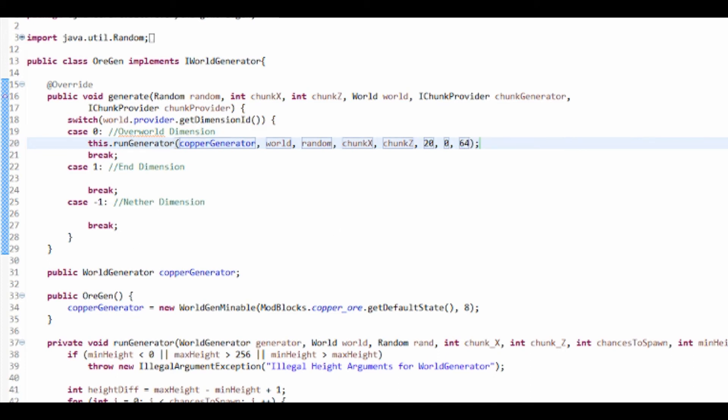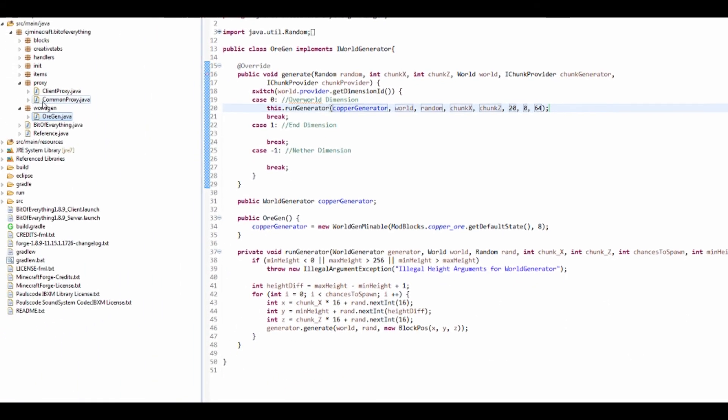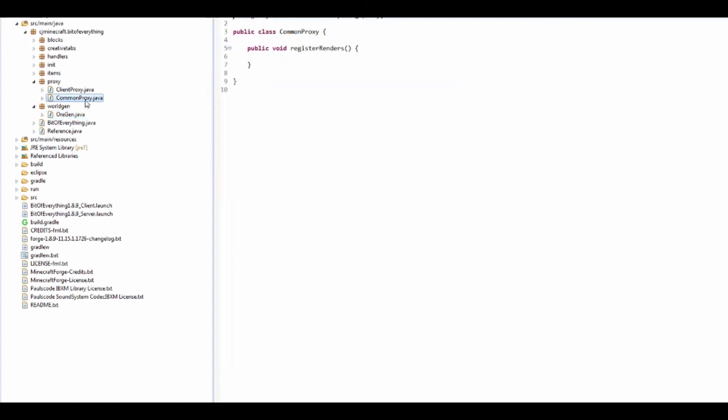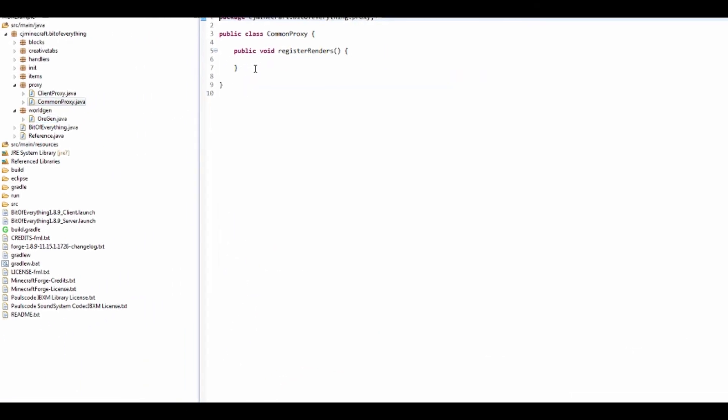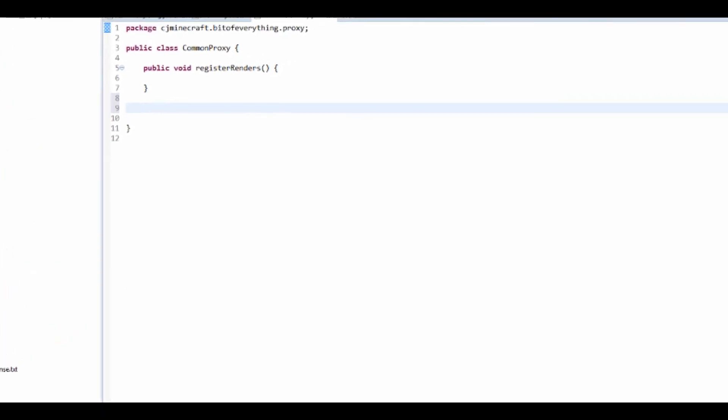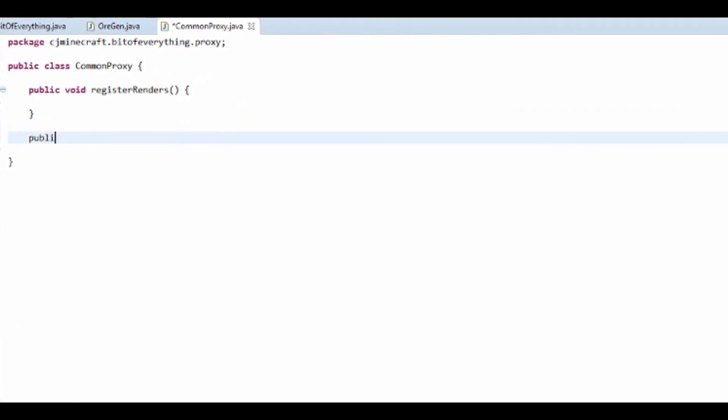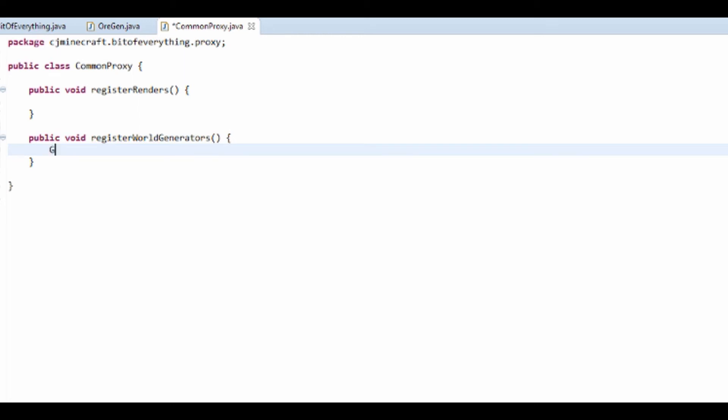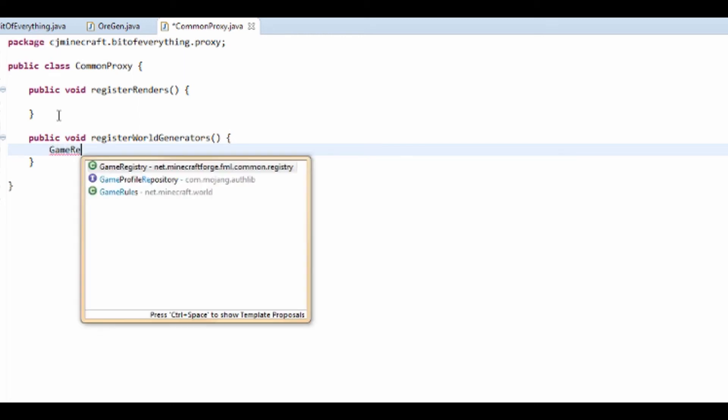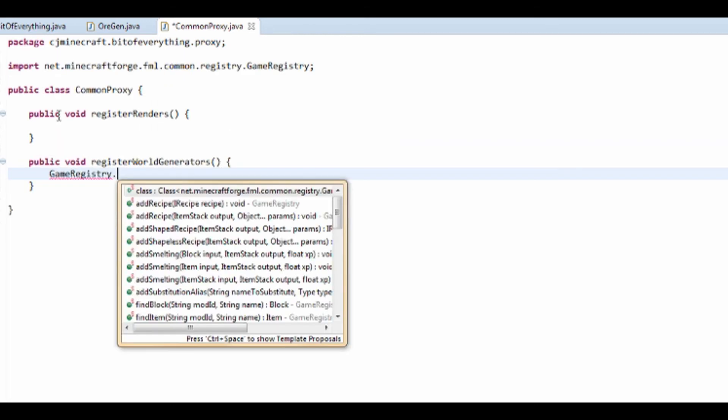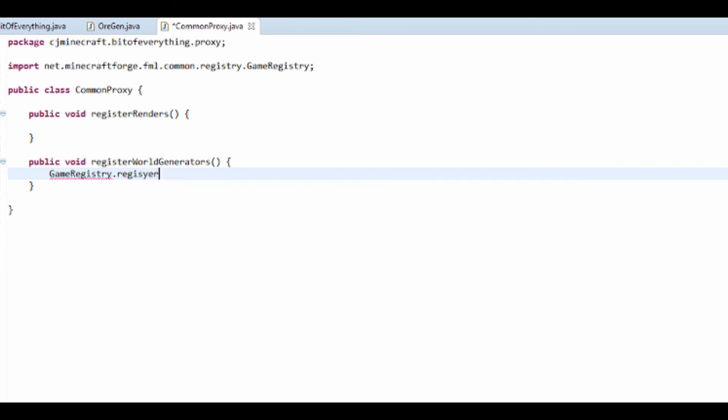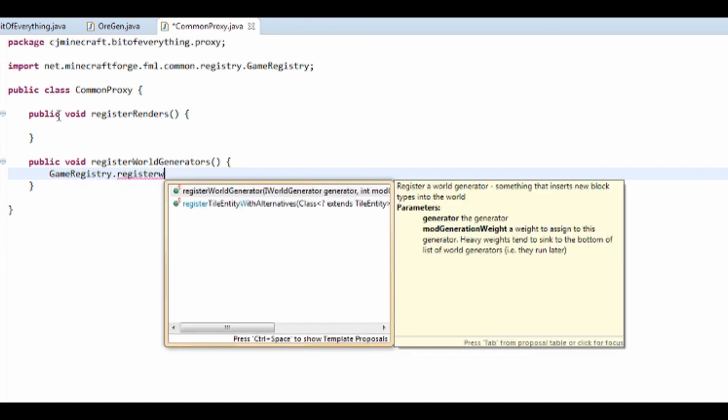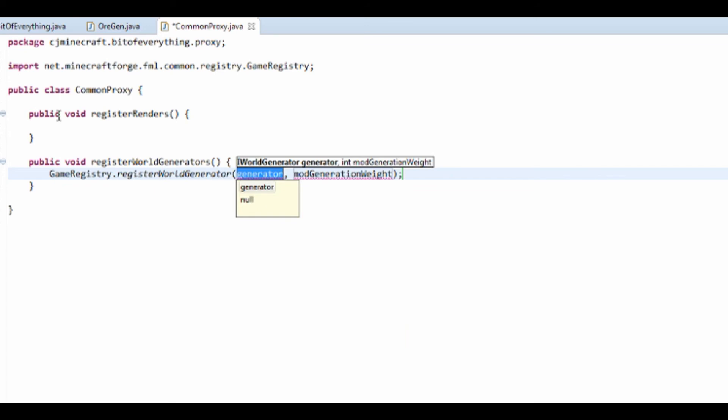That's all the world gen, but we've actually got to register this in the common proxy. I'm going to add a public void registerWorldGenerators, and run GameRegistry.registerWorldGenerator. The world generator is actually going to be a new OreGen, and then mod generation weight, just stick that to 0.